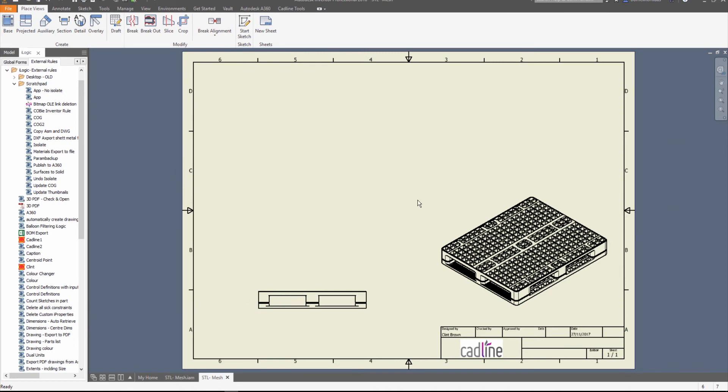So when I create a drawing of this, by default these views aren't shown on the drawing. Now we can go to the specific drawing view and turn these on, but it's a bit of a pain if you've got multiple views and you want to show these all the time.